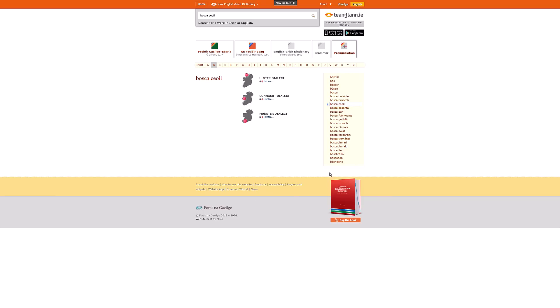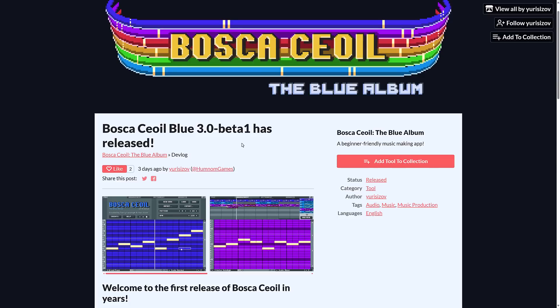But before we move on I'm going to show you the proper pronunciation. I practiced this like 700 times and still can't get it. If you're wondering how Bosca Ceoil is actually said, it is said either this way. So I'm going to keep calling it Bosca Ceoil because I cannot do an Irish accent. Anyways we are talking about it today because it is back.